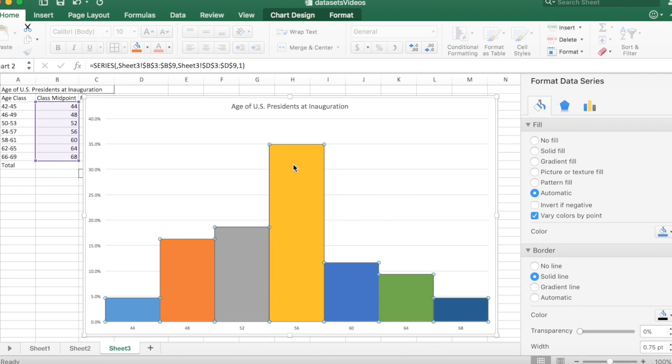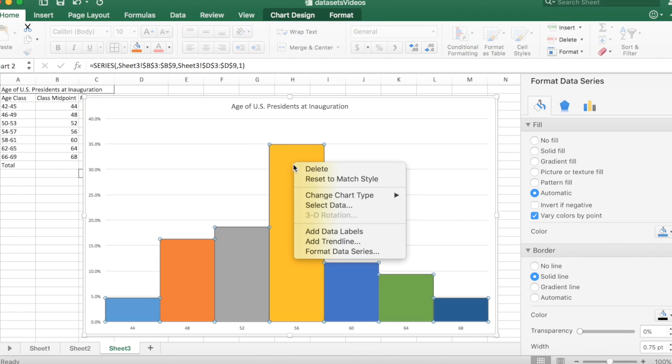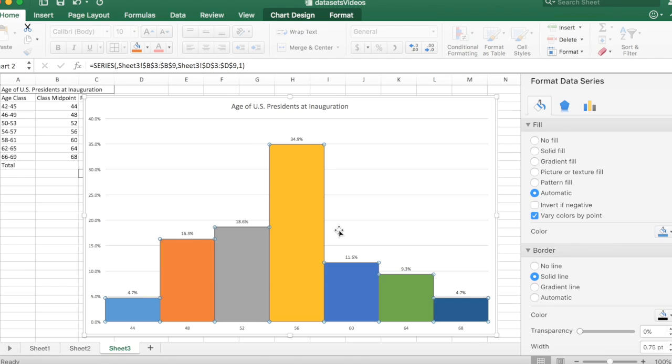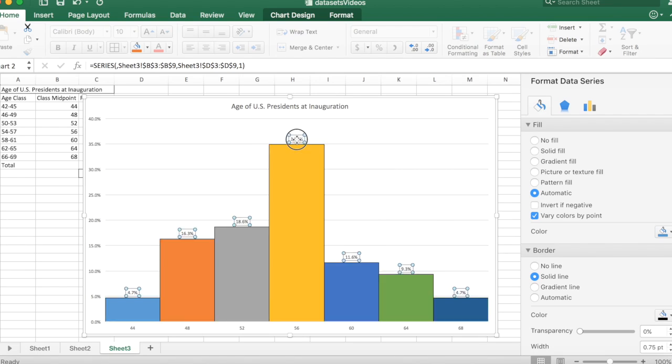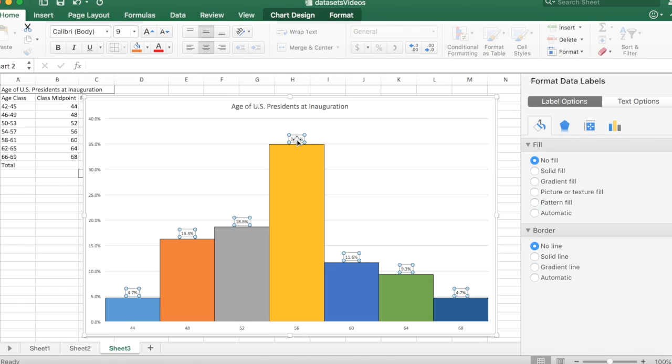Click on them. Now I'm going to control click again or right click and add the data labels. There they are. I don't like their size or position.